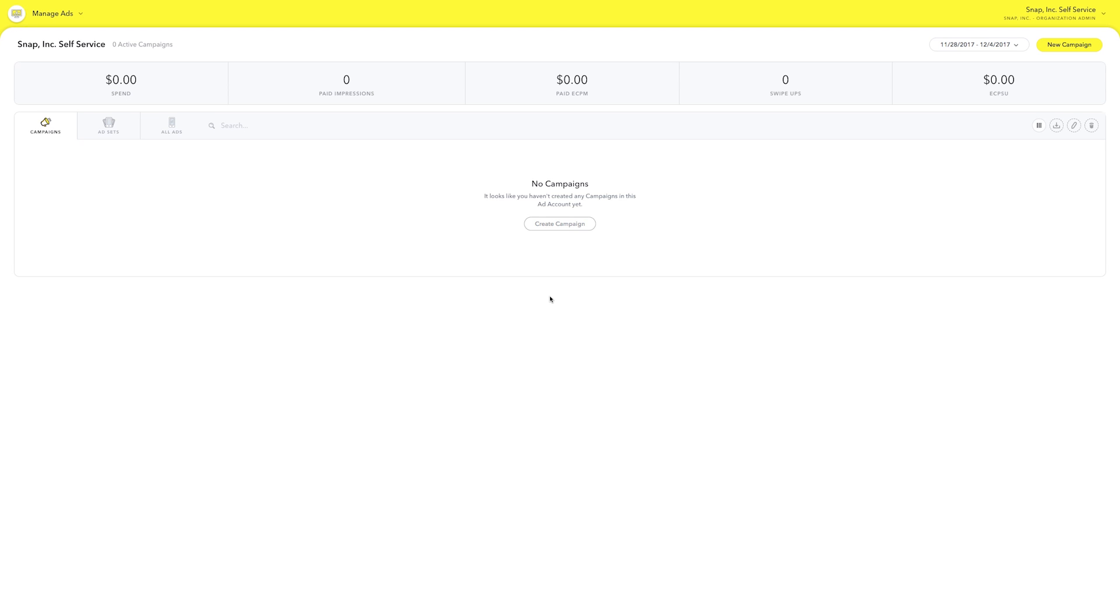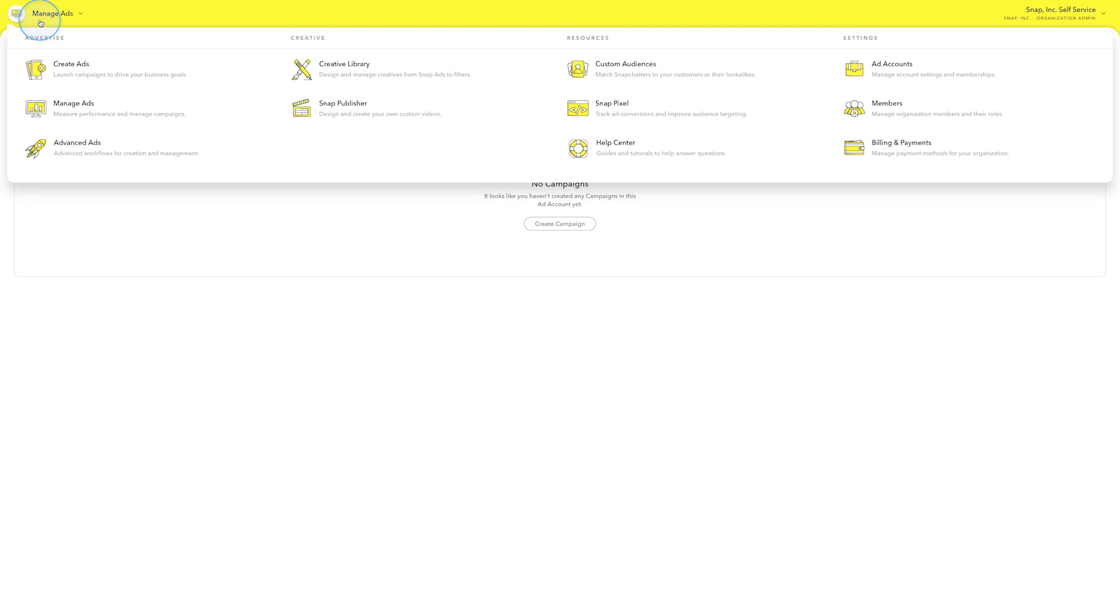Welcome to your Snapchat Ads Manager account. Click on the icon in the upper left-hand corner to access the global navigation. This is the shortcut to all of the different tools and resources you need to flight ads on Snapchat.